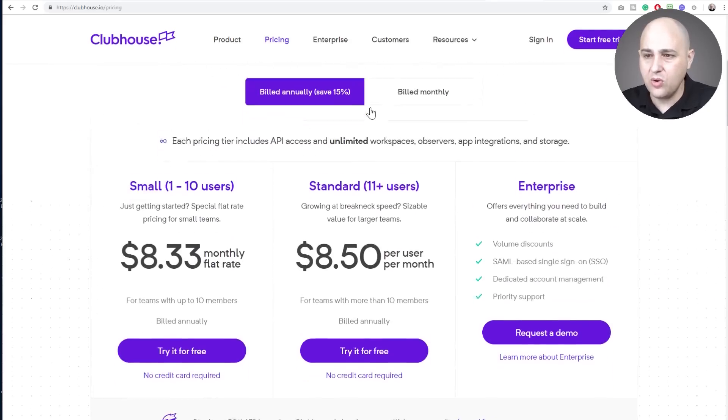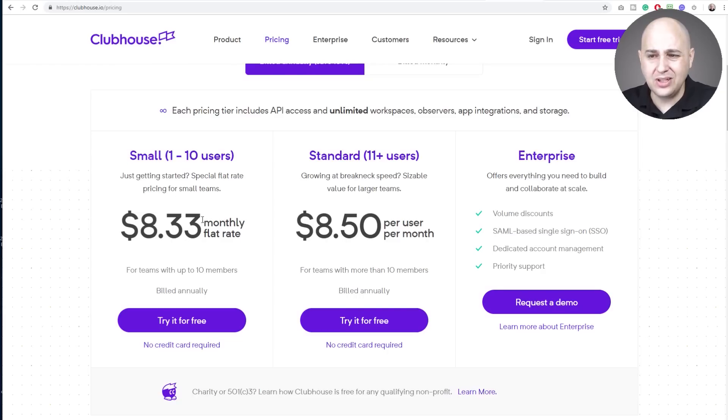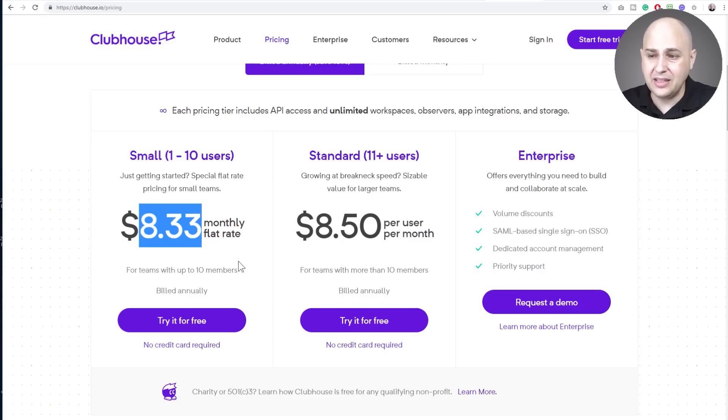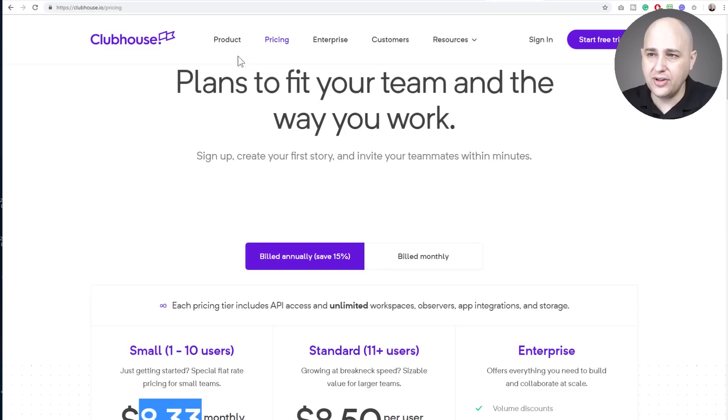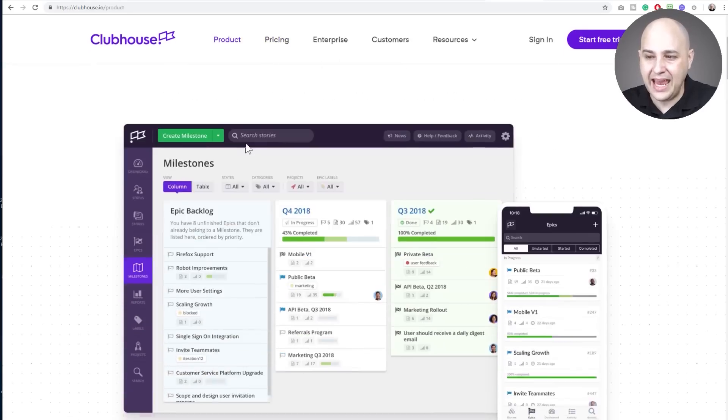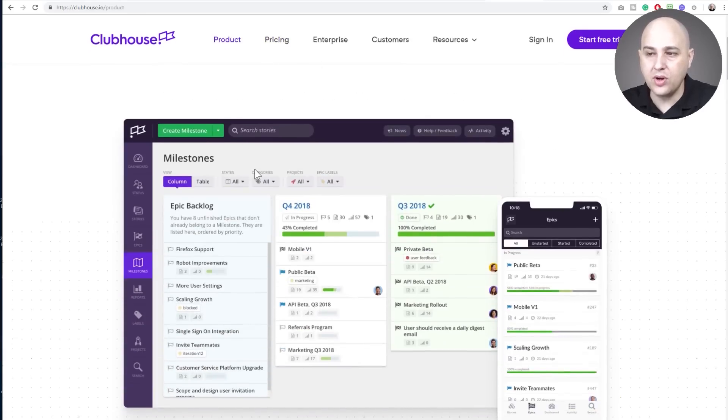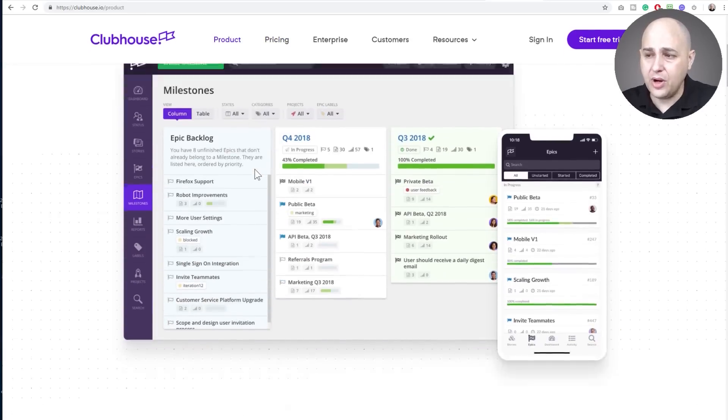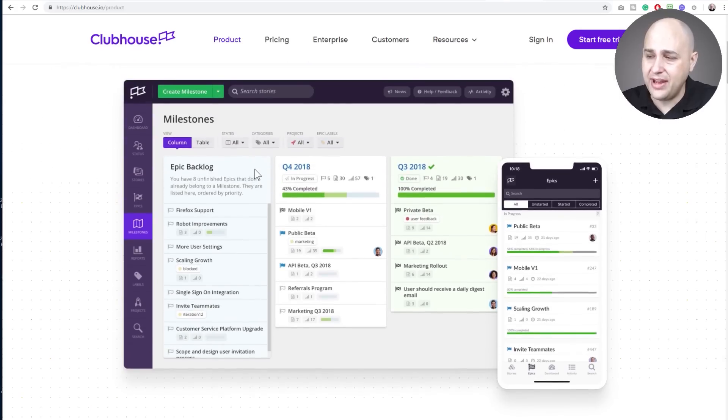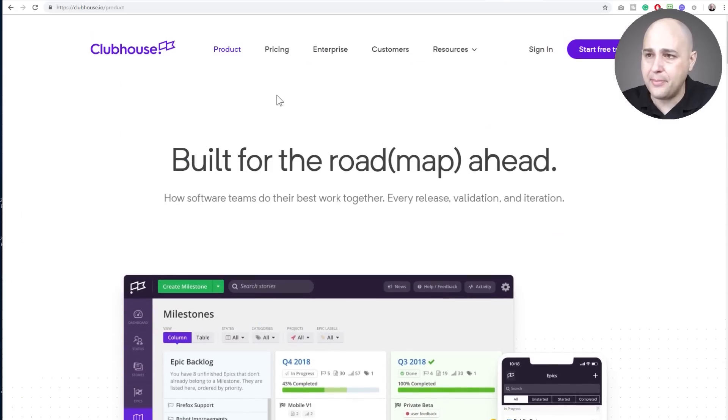So right here, a small team of one to 10 users, you're only looking at $8.33 per month for up to 10 team members. That's a very good deal. And if you notice that trend of this Kanban board style. Now, it also looks like right here that they have a mobile app. Like I said, I had not tested this one.